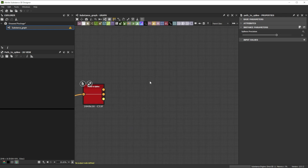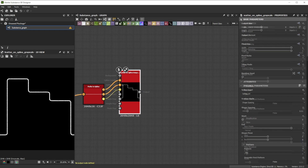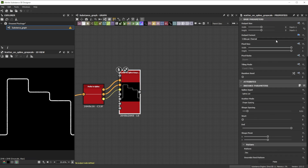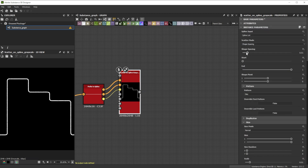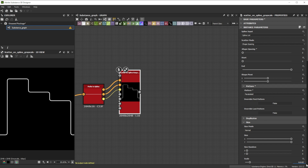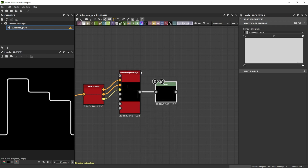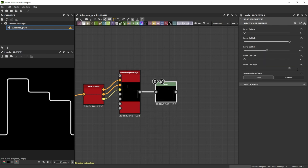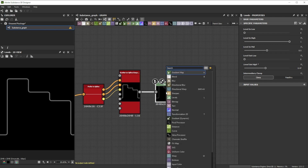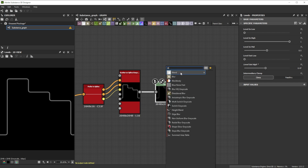We connect it to a scatter on spline grayscale node and change once more the output format to 16 bit. Let's reduce the shape spacing to 0 for a smooth pipe. Switch the pattern to paraboloid and increase the scale to 0.015 for thicker pipes. Now we forward it to a levels node and reduce the level out high value to 0.47 to lower the height of the pipe. Let's further join it to a blend node.